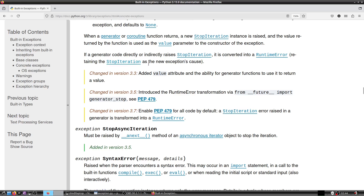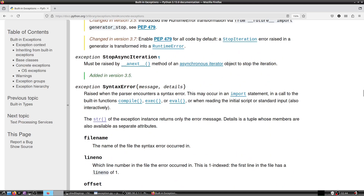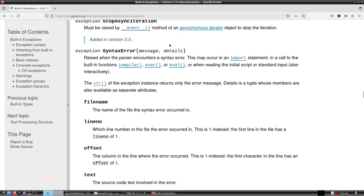StopAsyncIteration must be raised by the __anext__() method of an asynchronous iterator object to stop an asynchronous iteration.